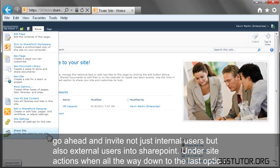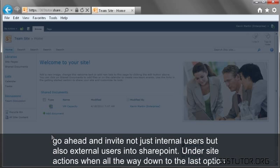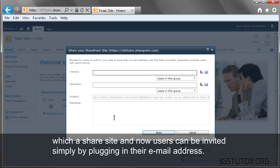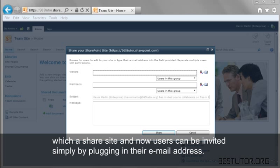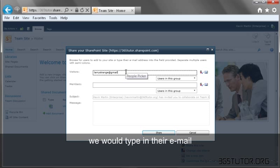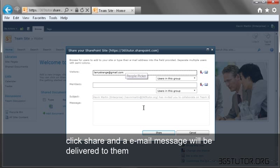Under Site Actions, we go all the way down to the last option, which is Share Site, and now users can be invited simply by plugging in their email address. If we wanted to add a Gmail user into the visitors group for SharePoint, we would type in their email, click Share,